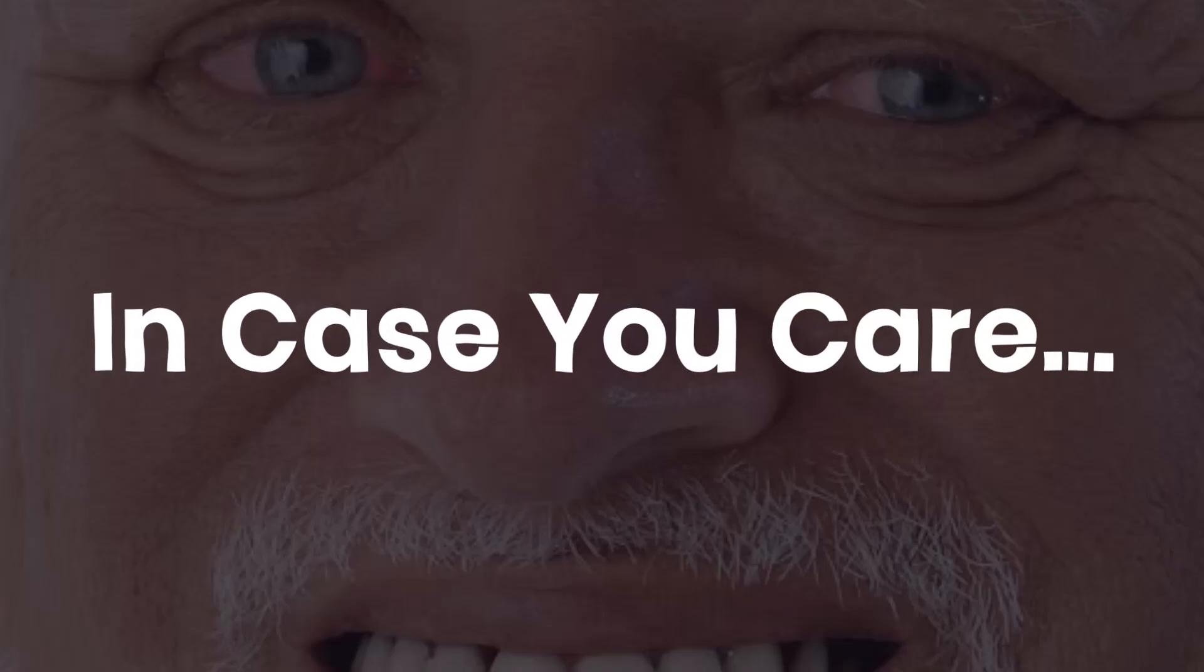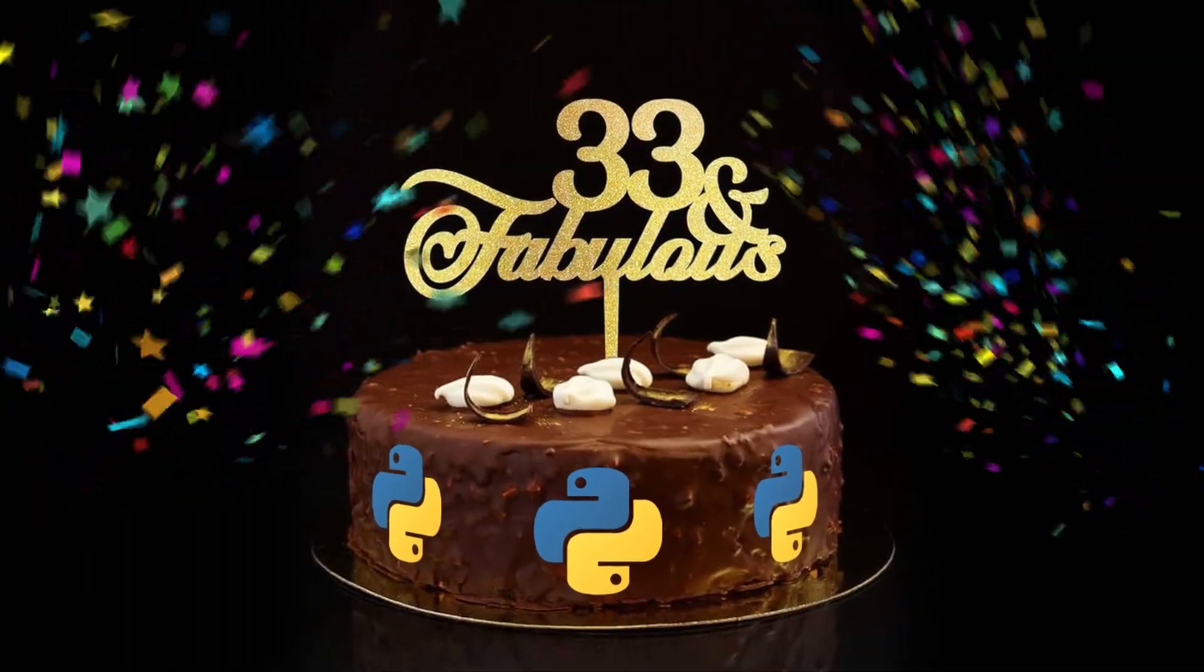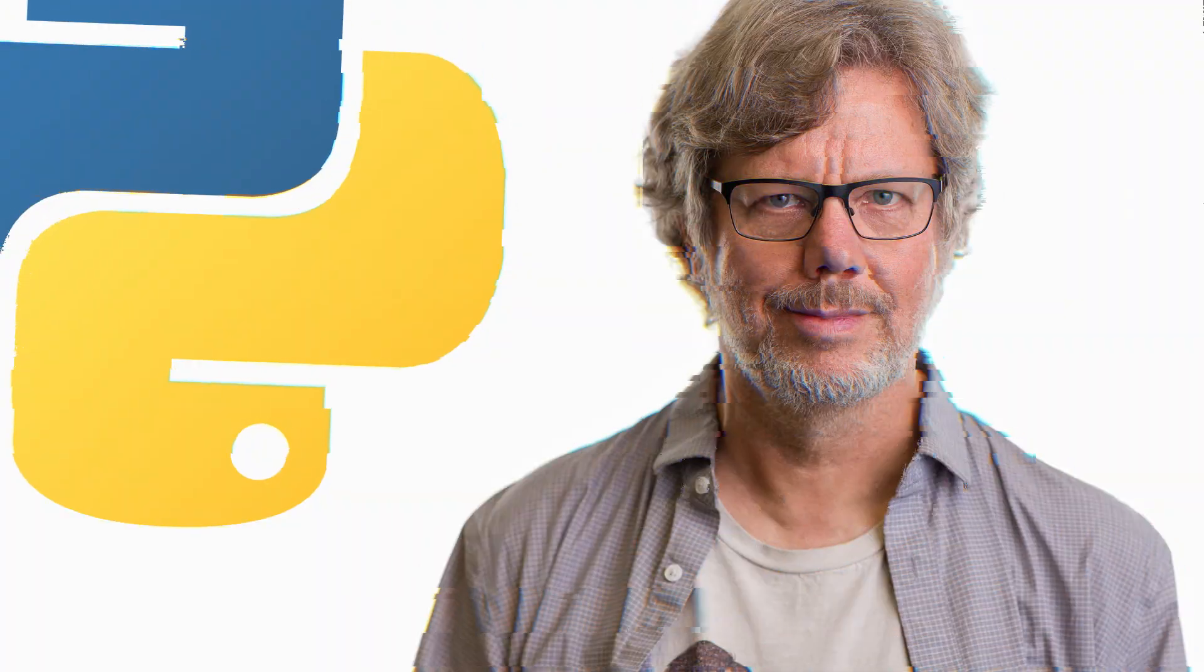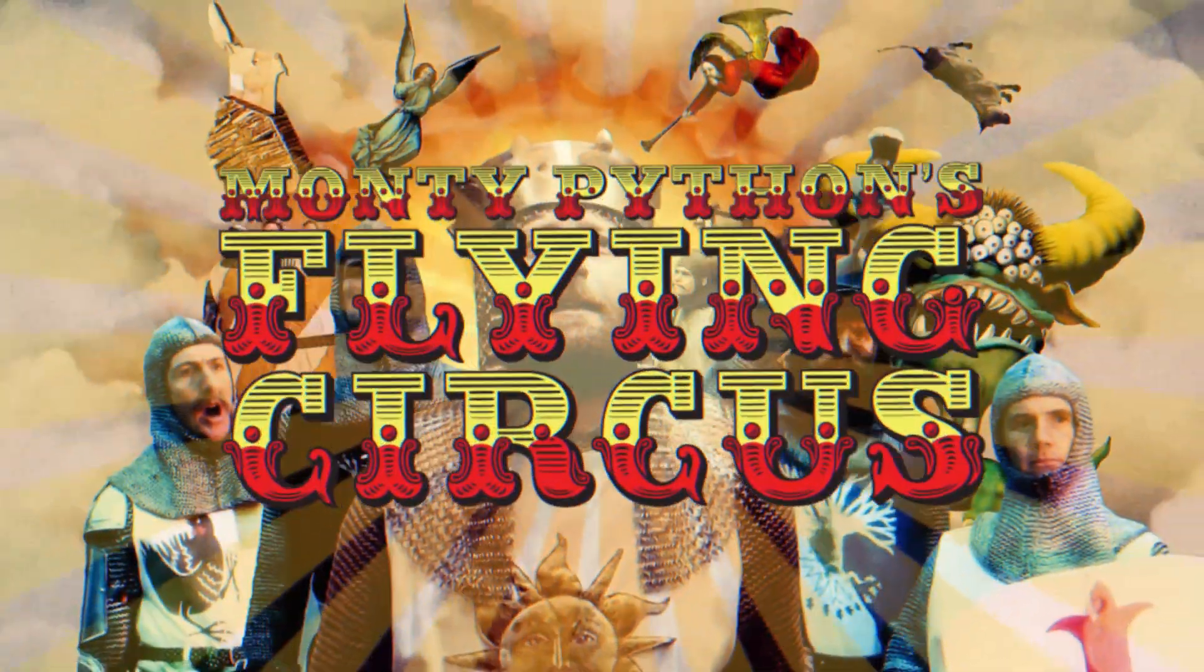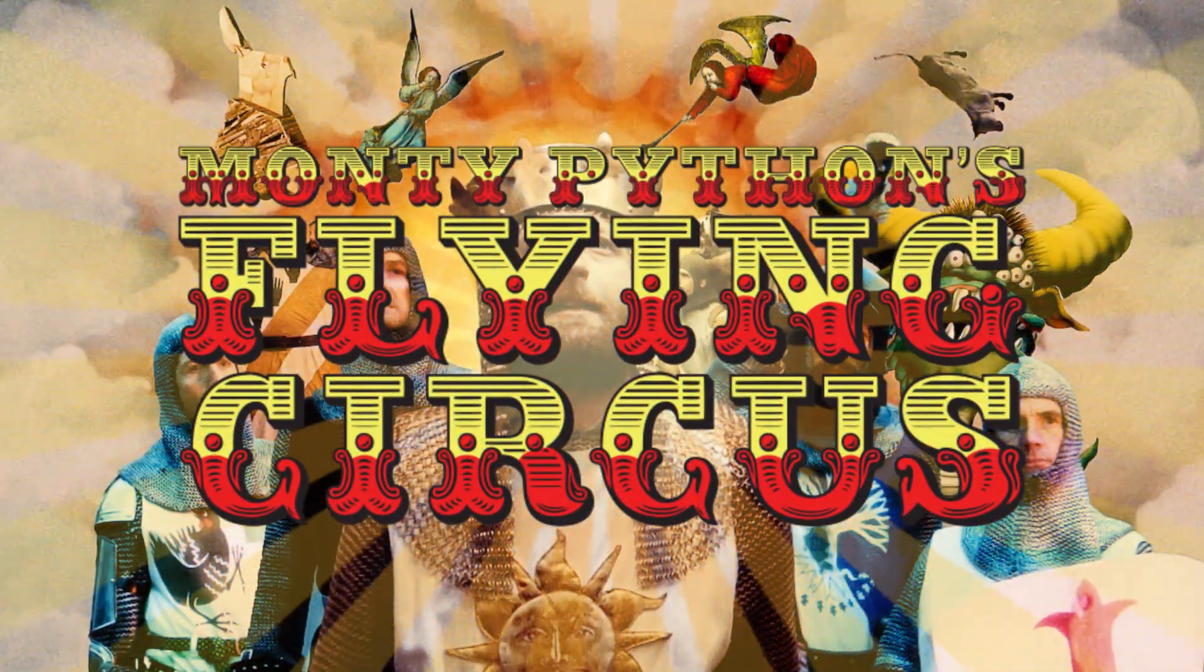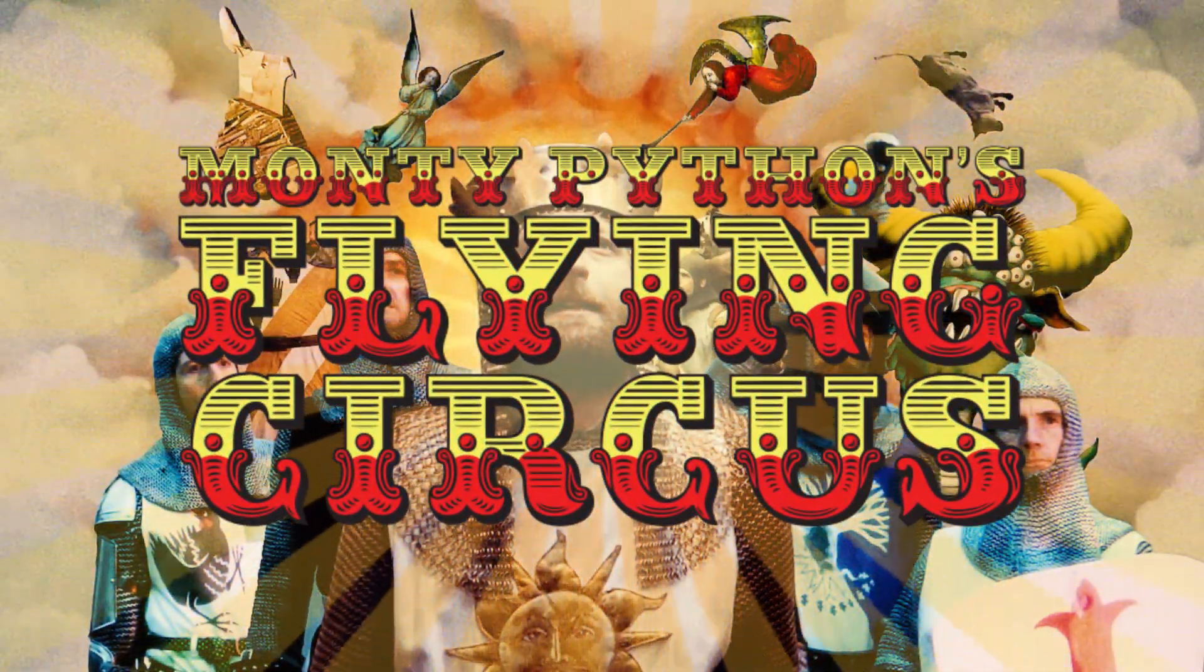In case you care, Python is 33 years old. It was created by a Dutch programmer in 1991 and named after the British comedy Monty Python.